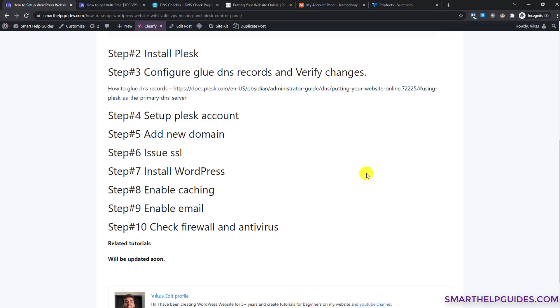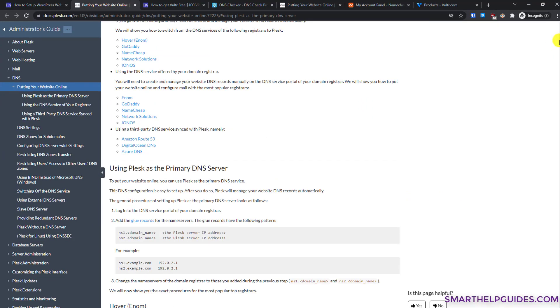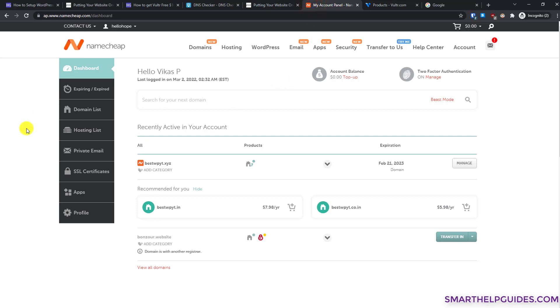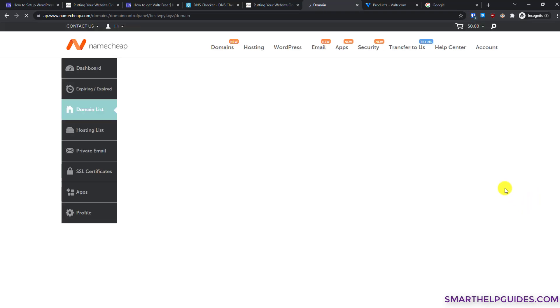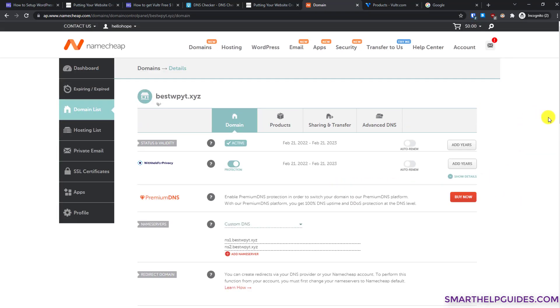Step 3 is to configure glue DNS records. If you need help, click the link for a guide covering the most popular domain registrars. I'll show you how to do it for Namecheap. Log in to your Namecheap account, find the domain in your dashboard, click 'Manage', then go to the Advanced DNS tab.